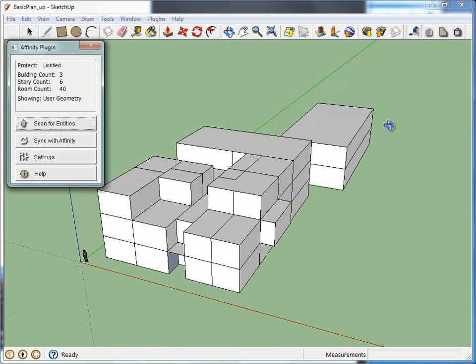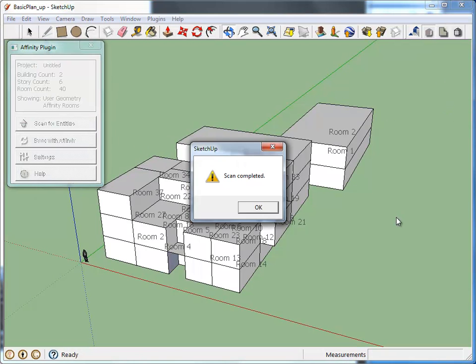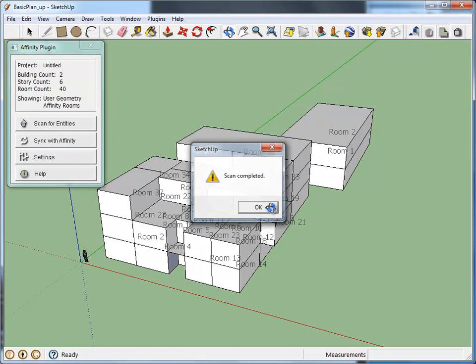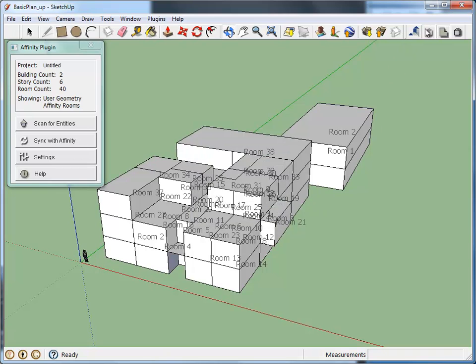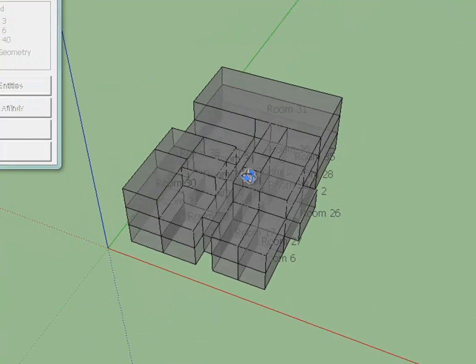Launch the Affinity plug-in from the toolbar and select Scan for Entities. This will generate Affinity rooms from the SketchUp model.